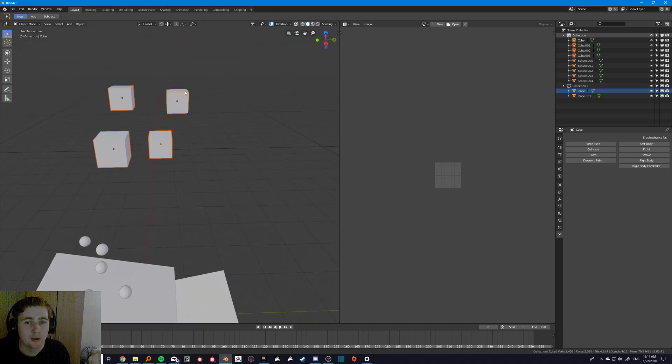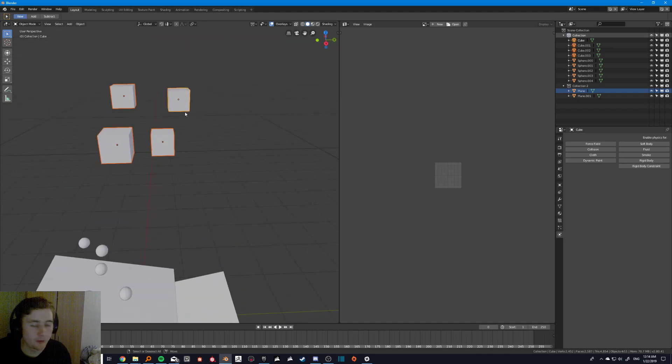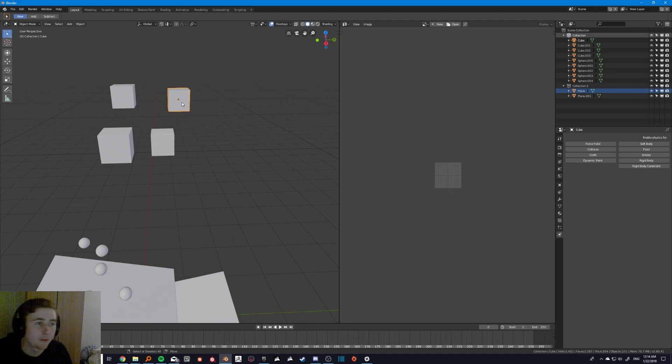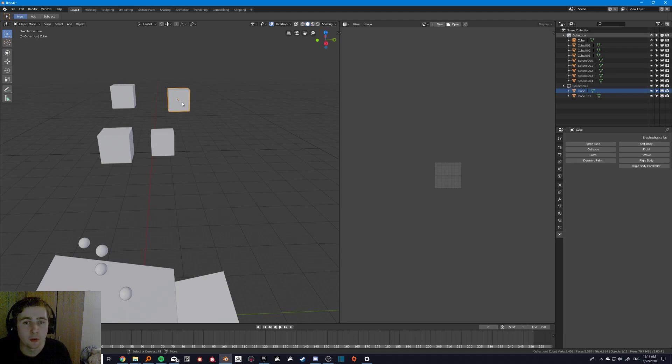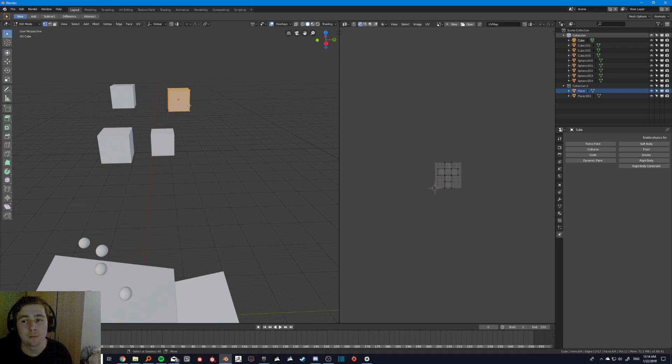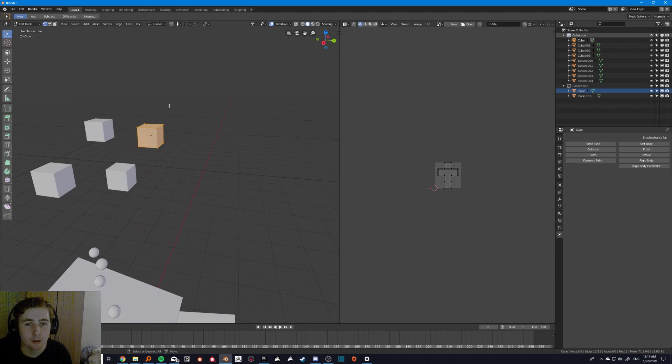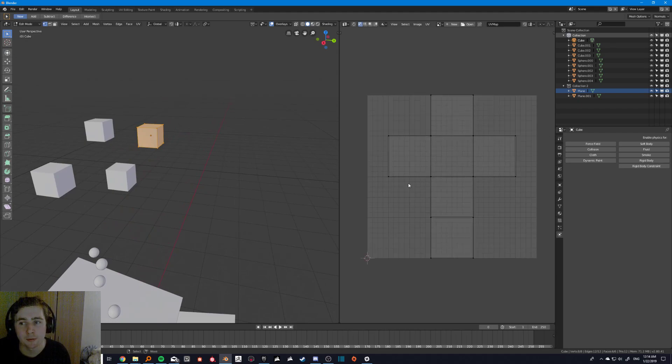Because basically without going over anything that's too basic, UV unwrapping is basically the same as it's always been. So there's other Blender tutorials out there for that. But going over the new stuff, basically when you create a cube now you've got your UV map.